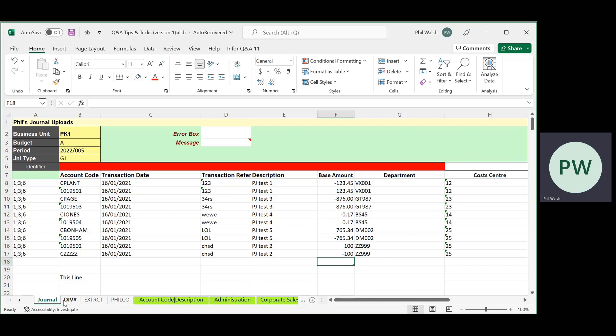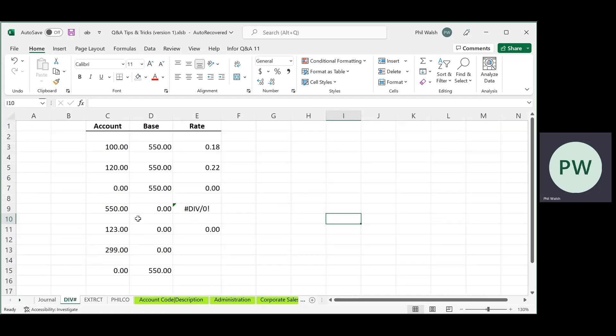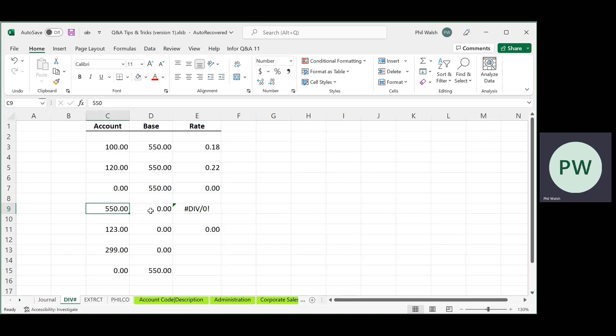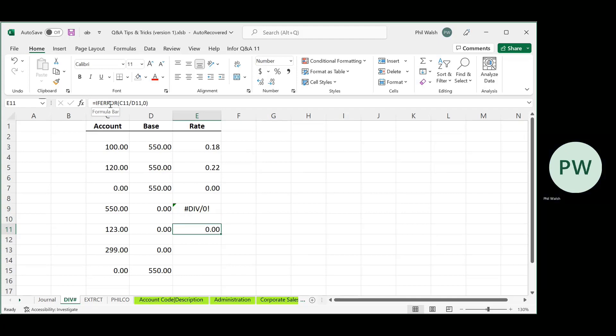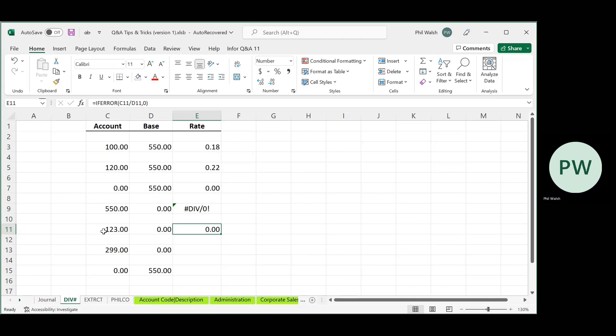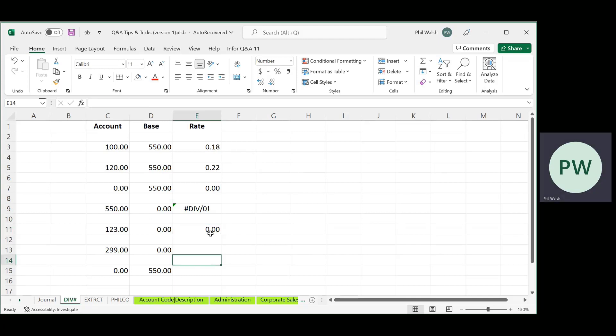So second trick, every now and again, this is an Excel trick. Every now and again, you'll be doing some calculations in your reports and you'll come up with this DIV zero thing because the function is trying to divide zero into something. But it does make the report ugly. So I have a little, again, an IF ERROR function that says if that calculation does give me an error, please put a zero in there.